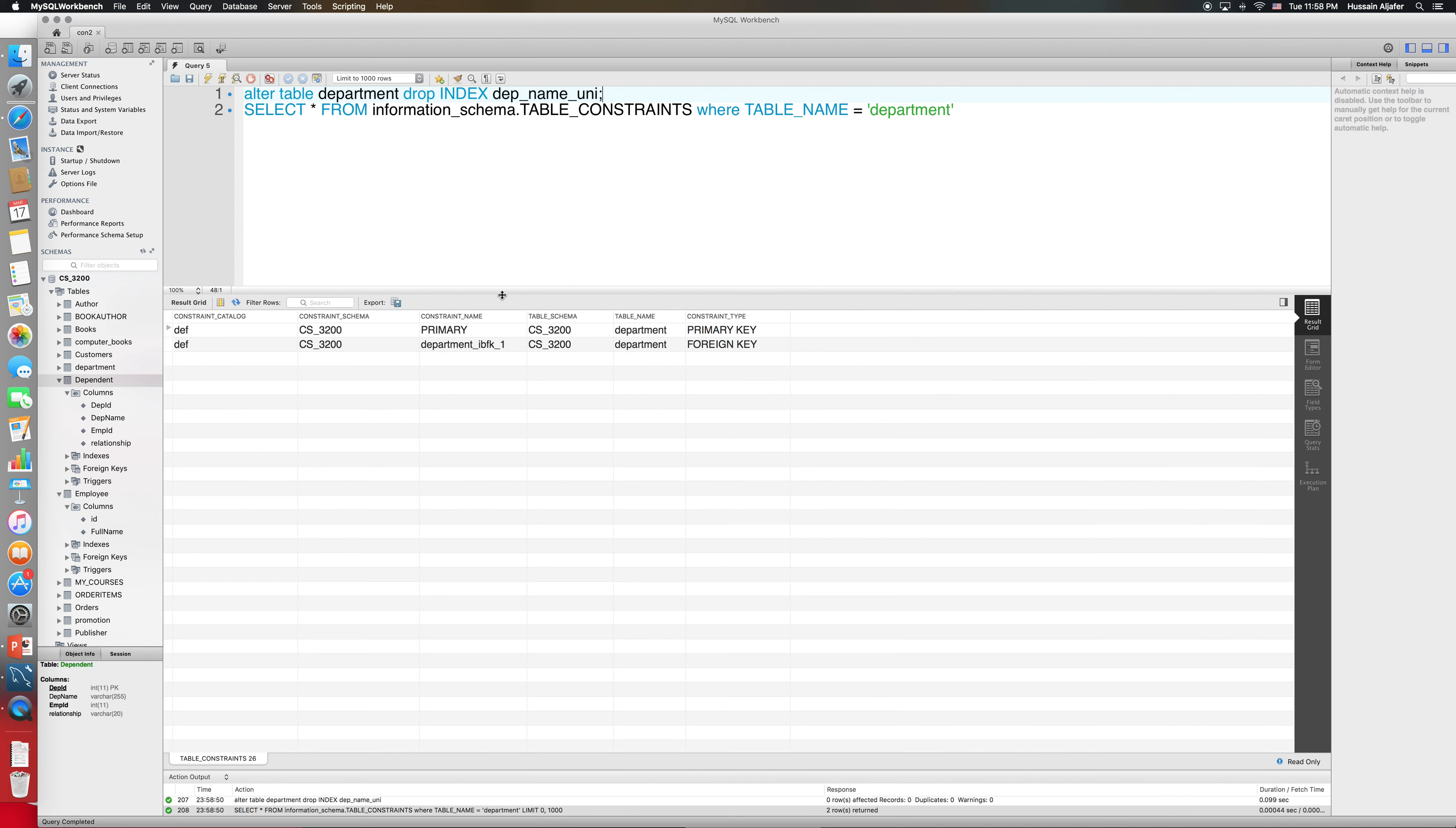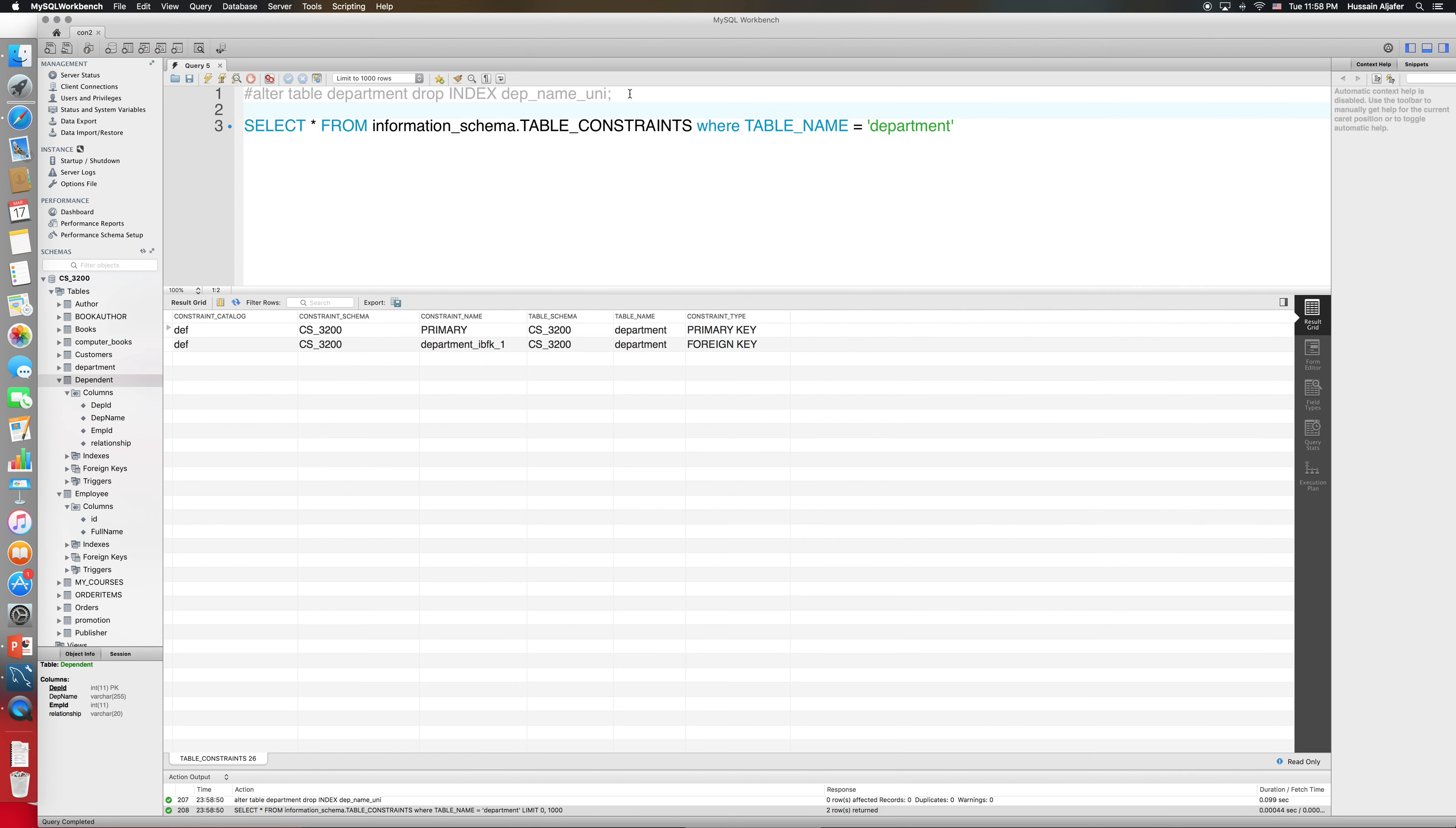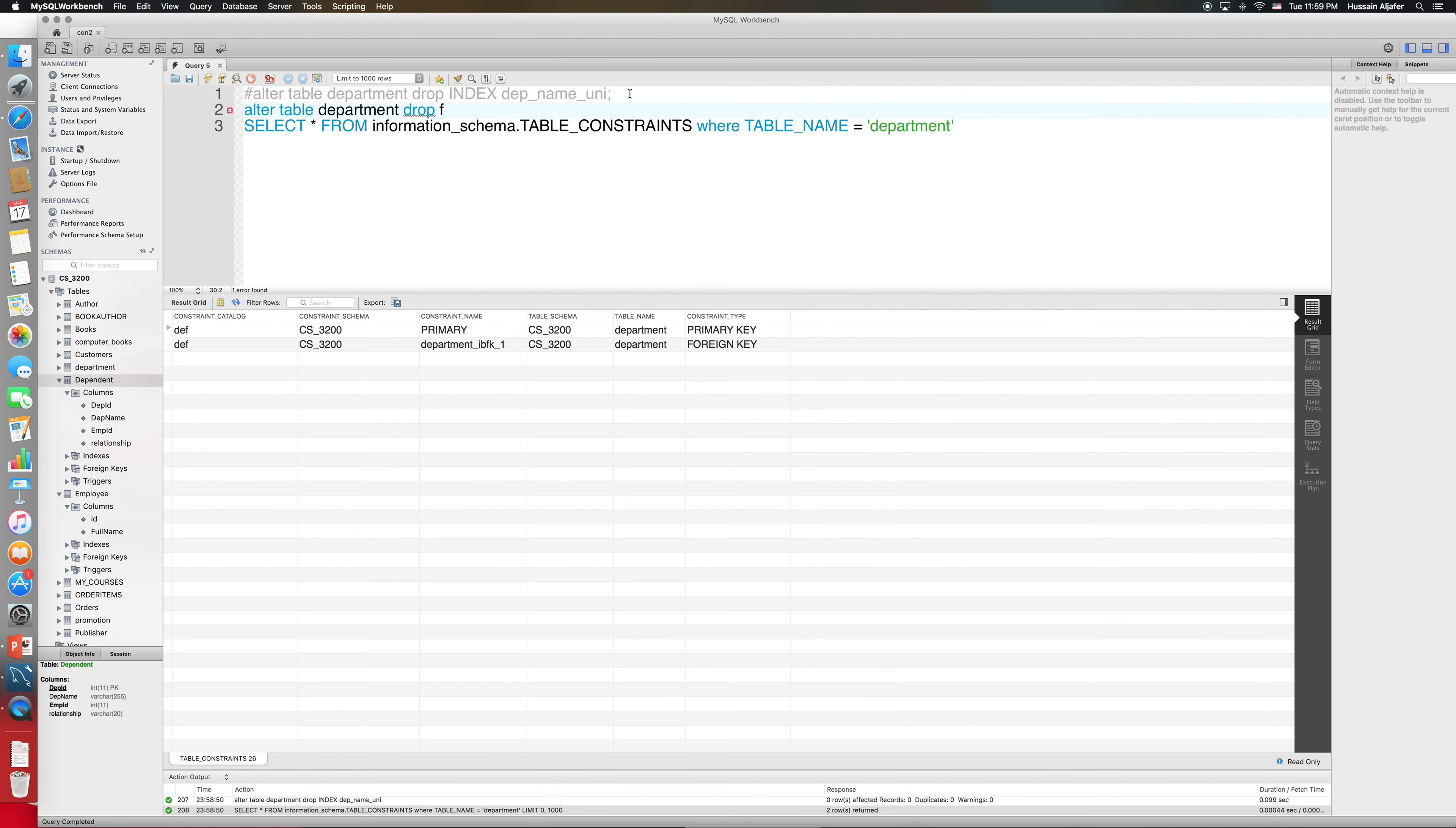So now the unique constraint is gone. Let me just comment this out to have it here. Now what else I need to remove? Let me say the foreign key that I have here. We have seen this: alter table and then again department, and what I will say is drop foreign key. Then I will provide the foreign key name, so this is the foreign key name that I have.